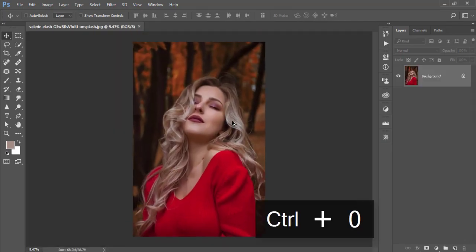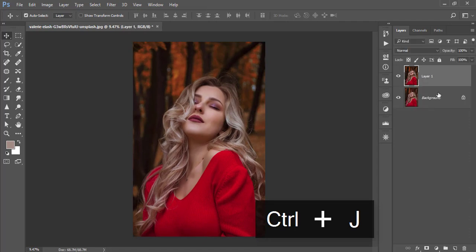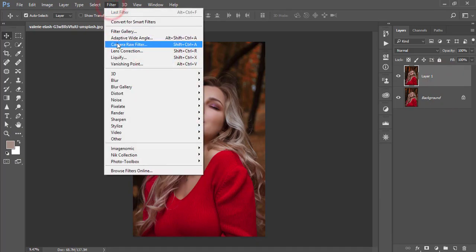Press Ctrl+J for a copy of the background layer, and go to Filter, Camera Raw Filter. You know I like to use the Camera Raw Filter for editing.